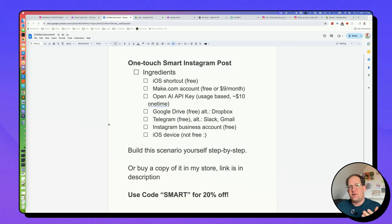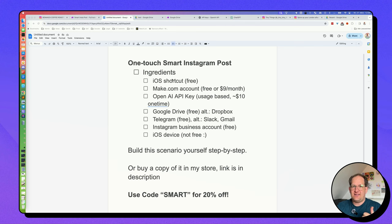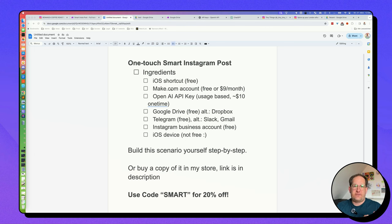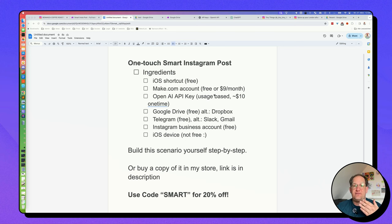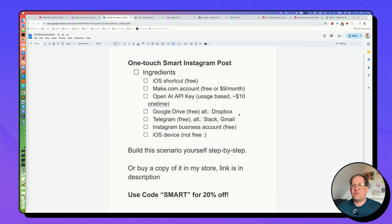Now, before I explain the automation step-by-step, there are a few things that you need in order to get started. So the first thing is the iOS shortcut that is linked in the description that you can download for free. You will need a Make.com account. You can use the free one for a long time. If you go beyond that, it's around $9 a month. Again, if you sign up for Make for the first time, I would appreciate it if you could use my link in the video description below. Thank you. You will also need a free Google account.